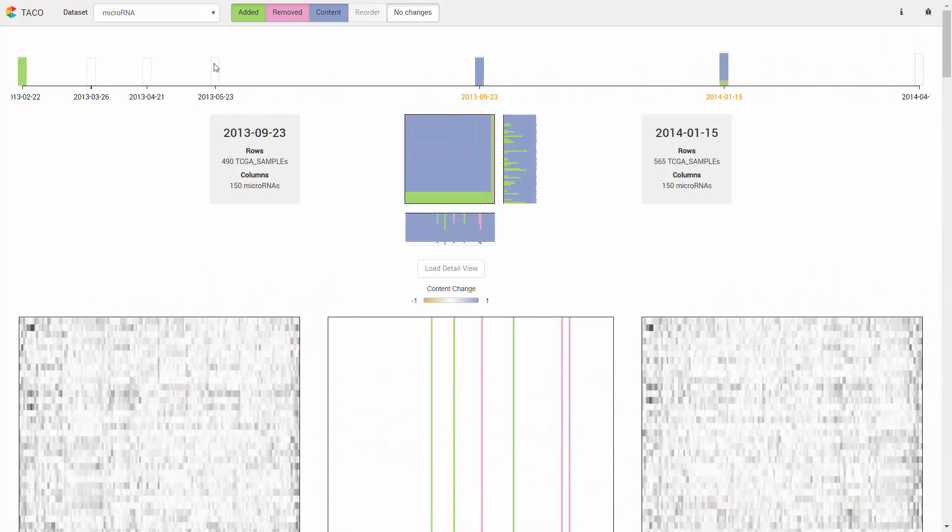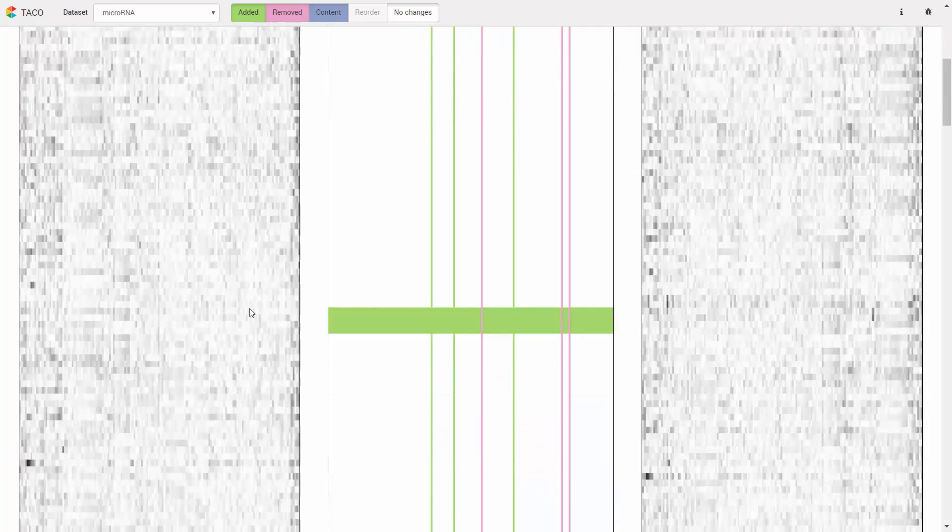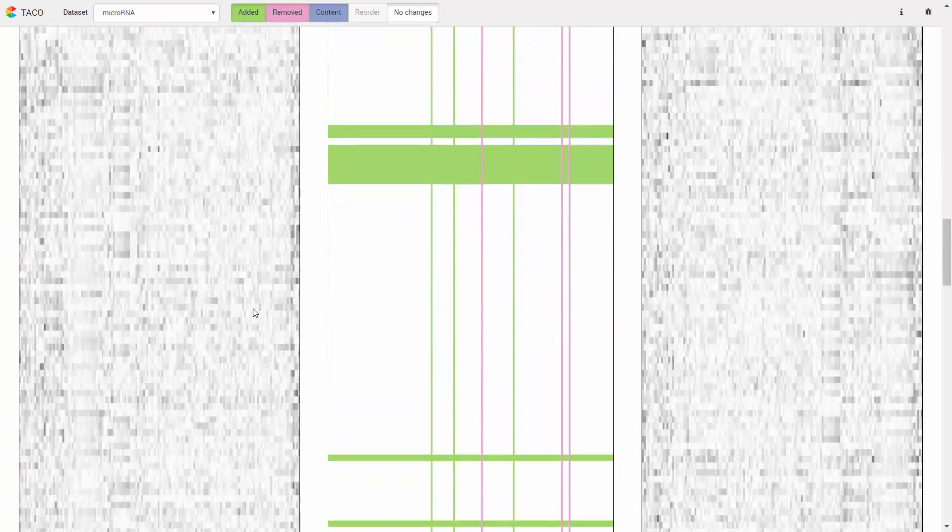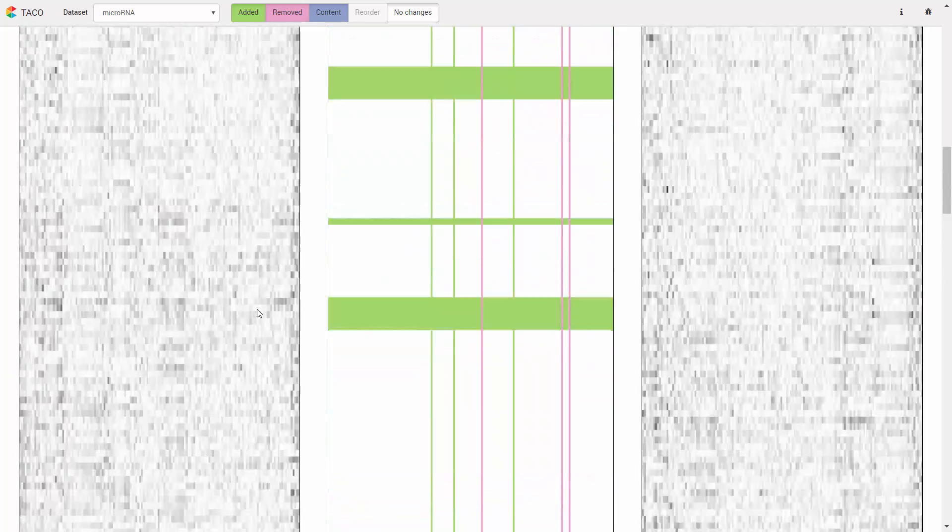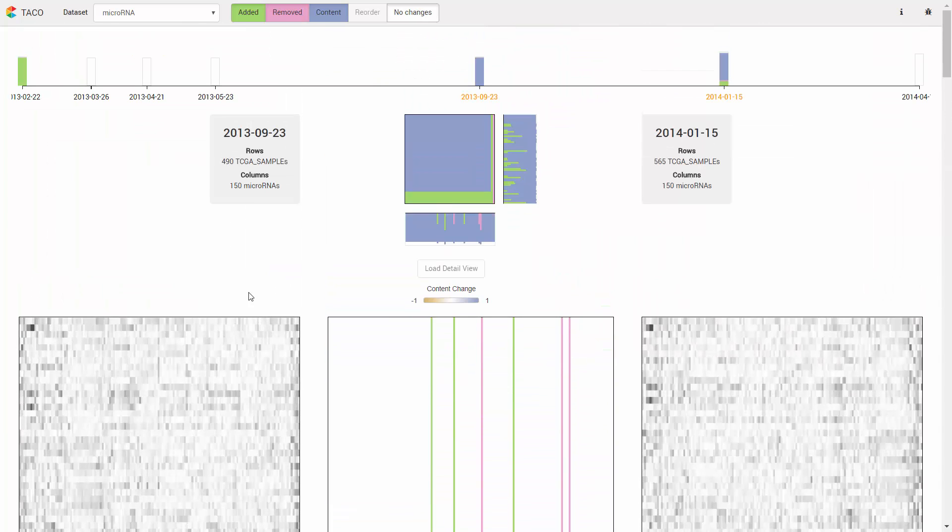TACO also scales to large tables, such as cancer genomics data with thousands of cells. More details about the dataset can be found in our paper.